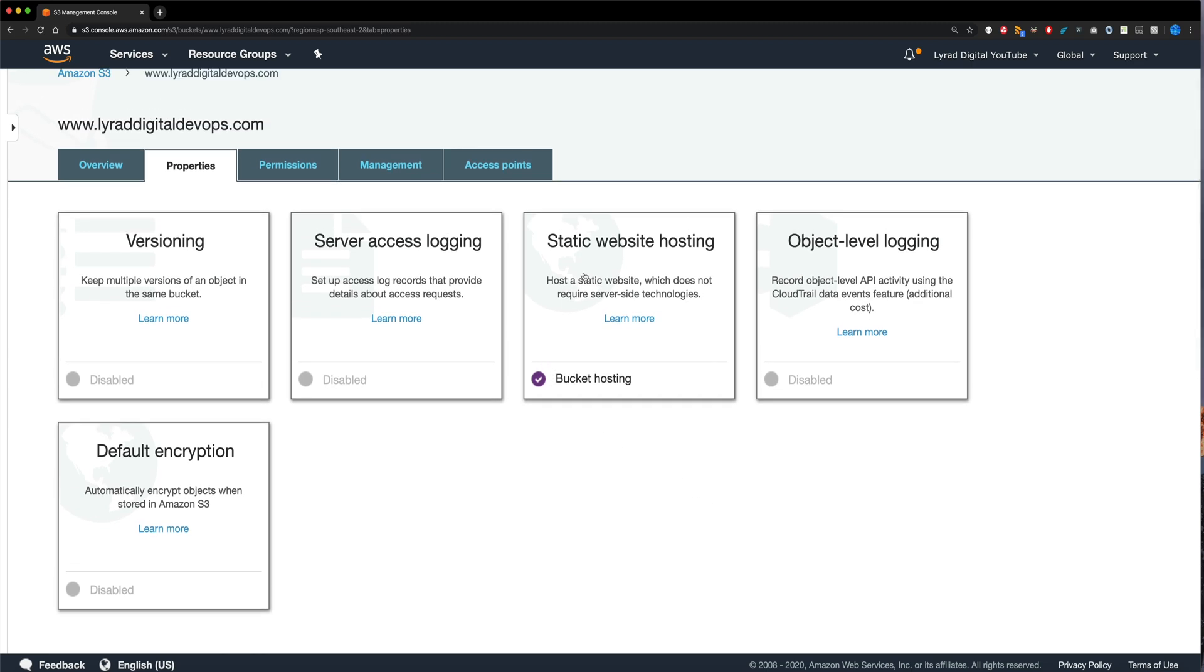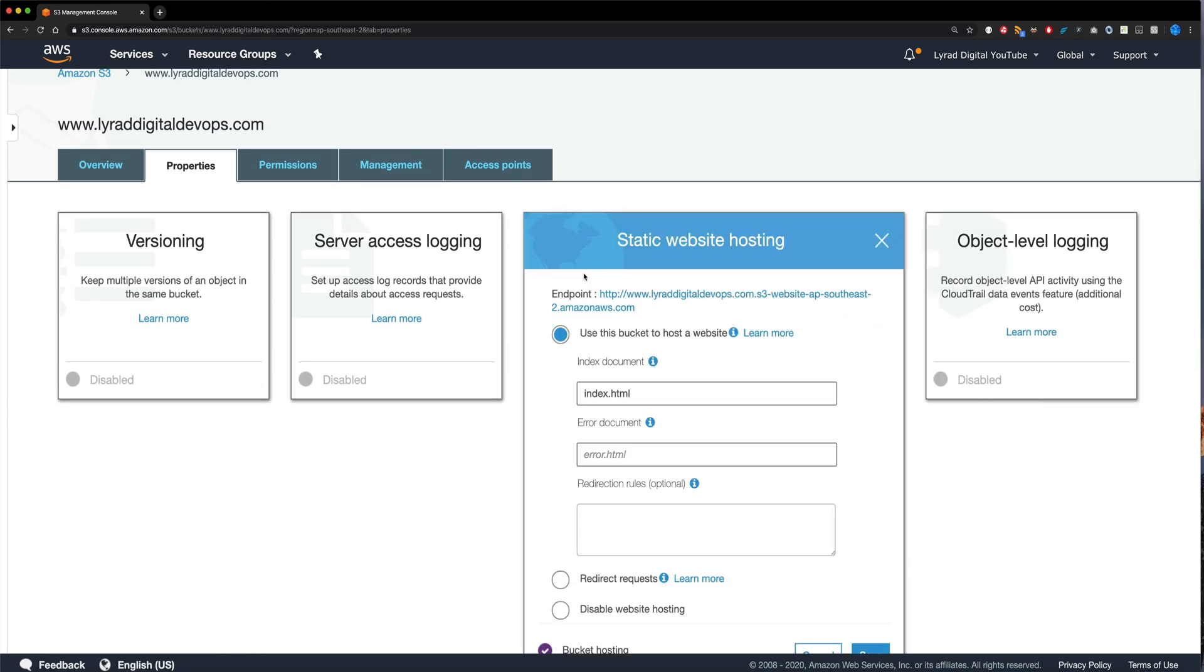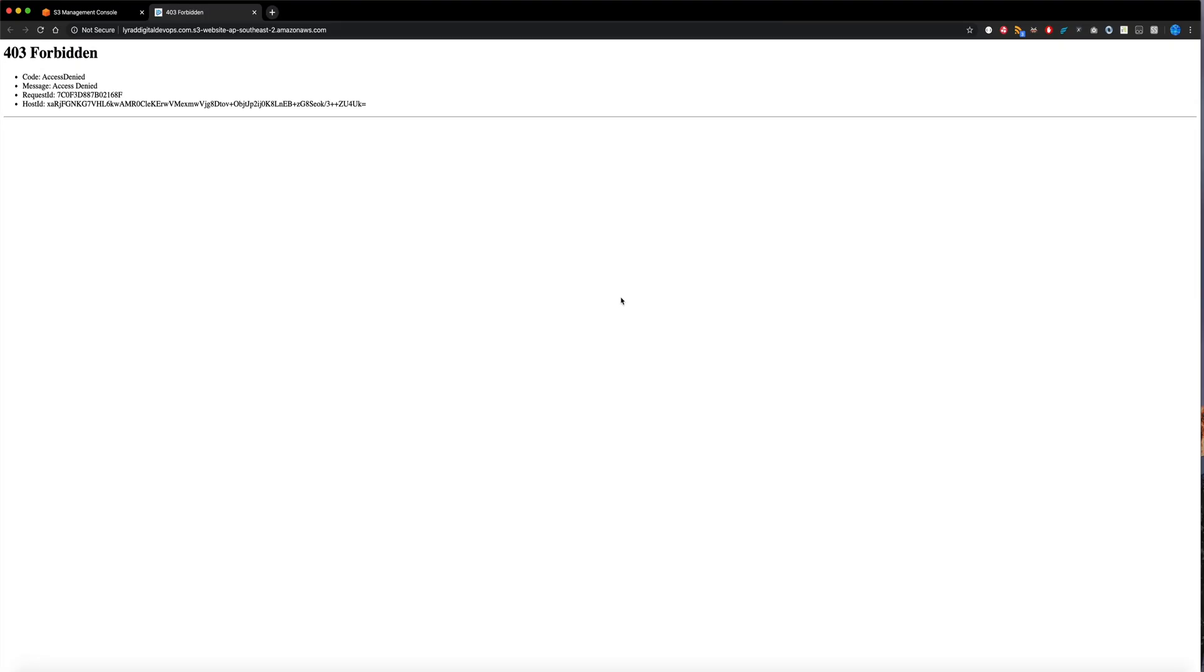So there's a button here, just click save. And now we have a website that's hosted. Now to get the URL, you can click on it again, click on that link, just like so. And you'll get an error like this for the moment. But at least we have the website bucket set up.